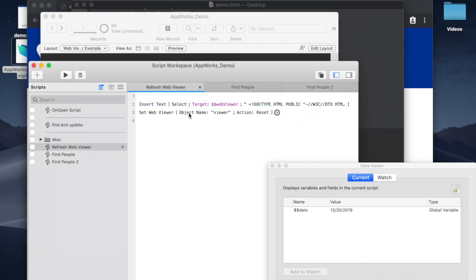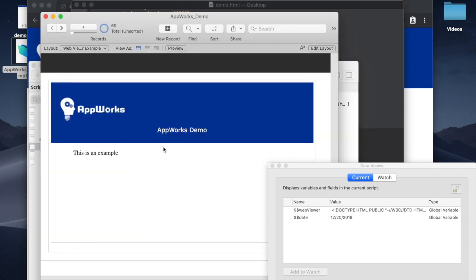And then down here you just say refresh the WebViewer so that it loads that new data. We run this, and automatically there it is.